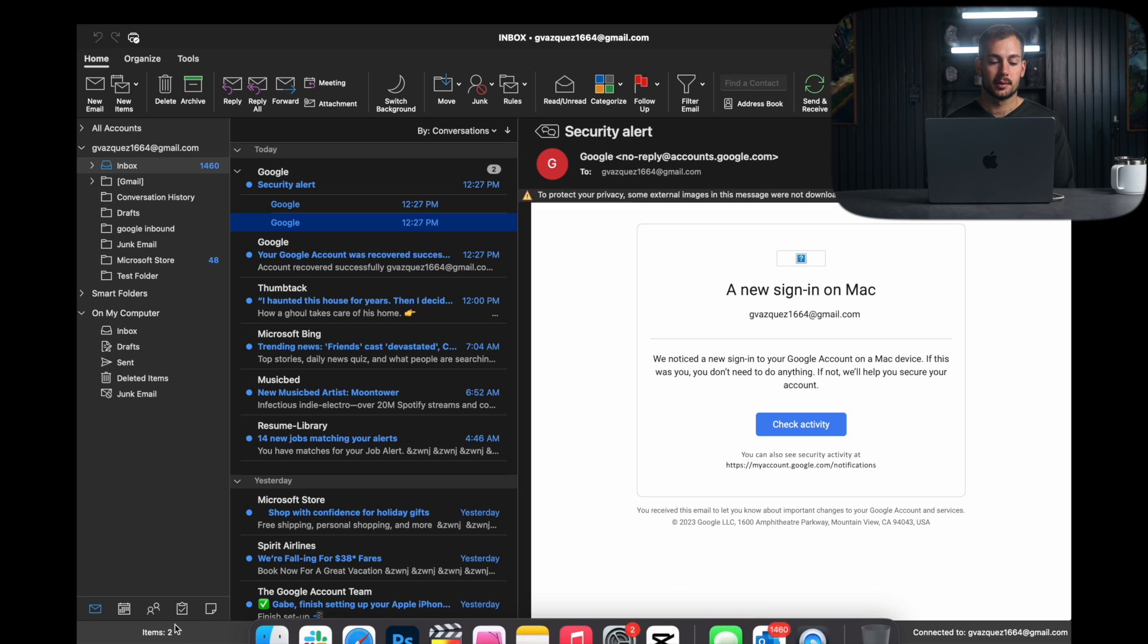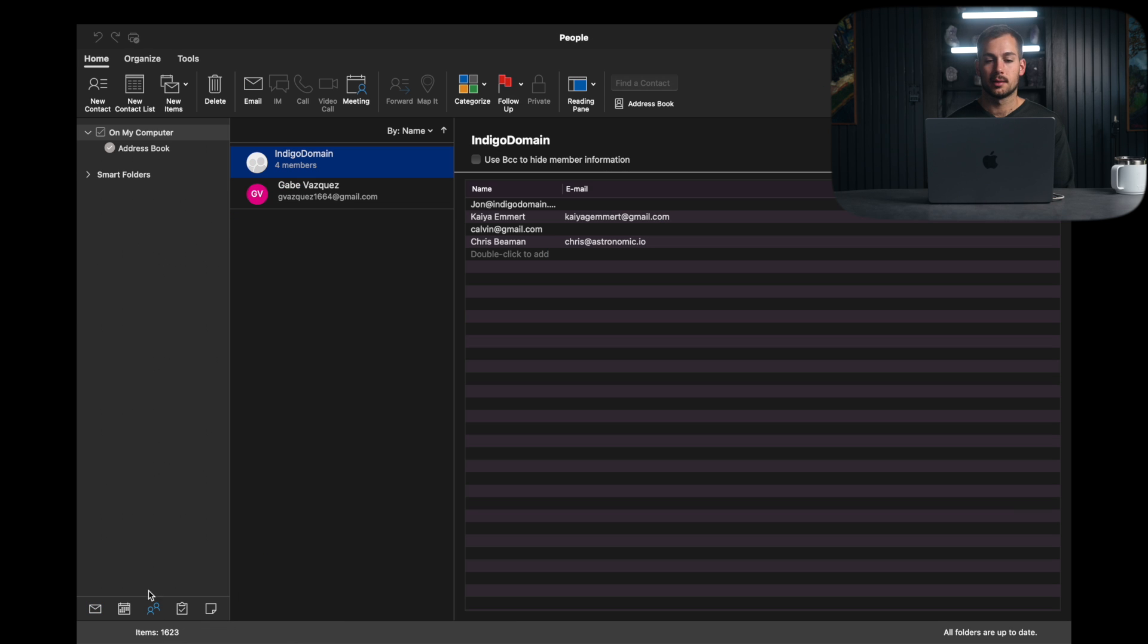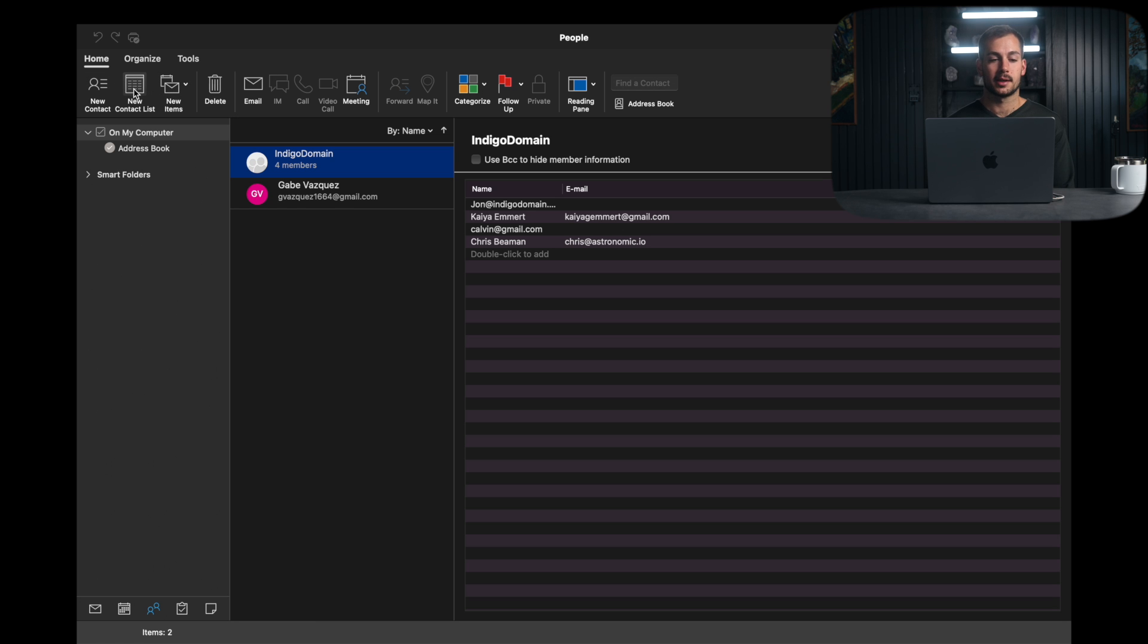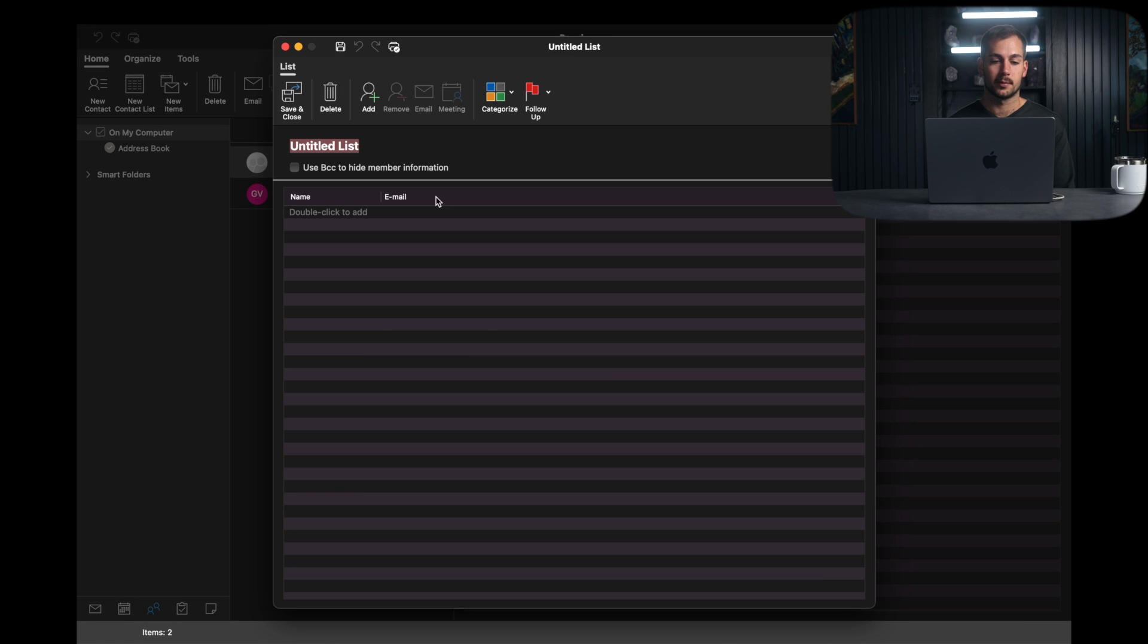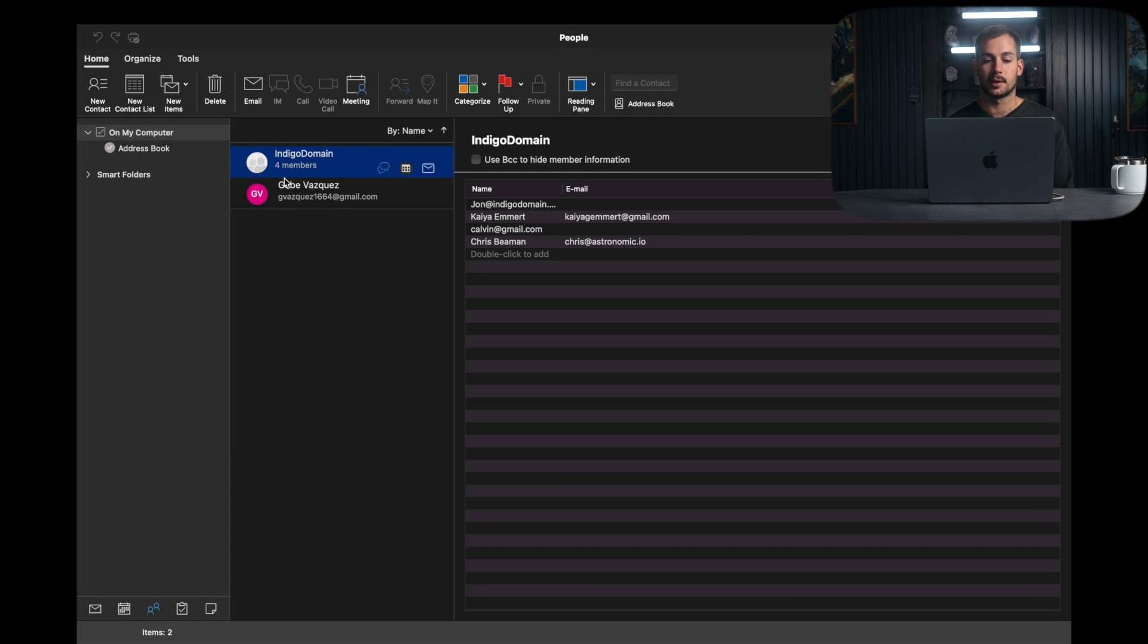So we'll navigate to people in the navigation pane, and then with the home ribbon selected, here is where we have some contact list options. So we can go ahead and create a new contact list if we would like to do so. We can name it, double click to add names and emails, save and close. So I've just added one here just to show you guys.